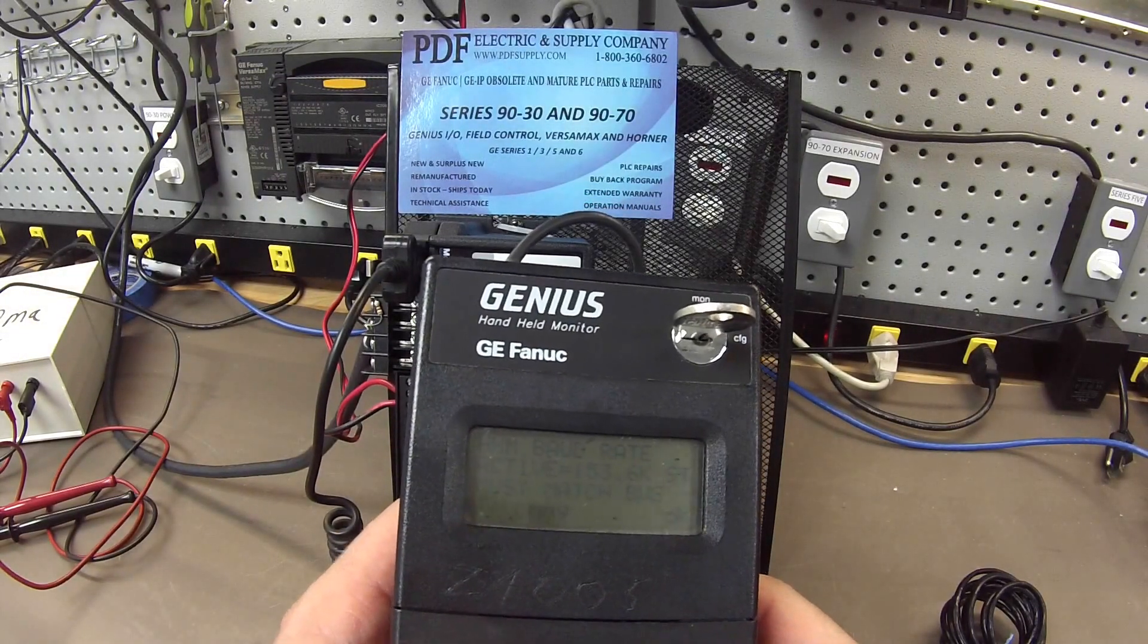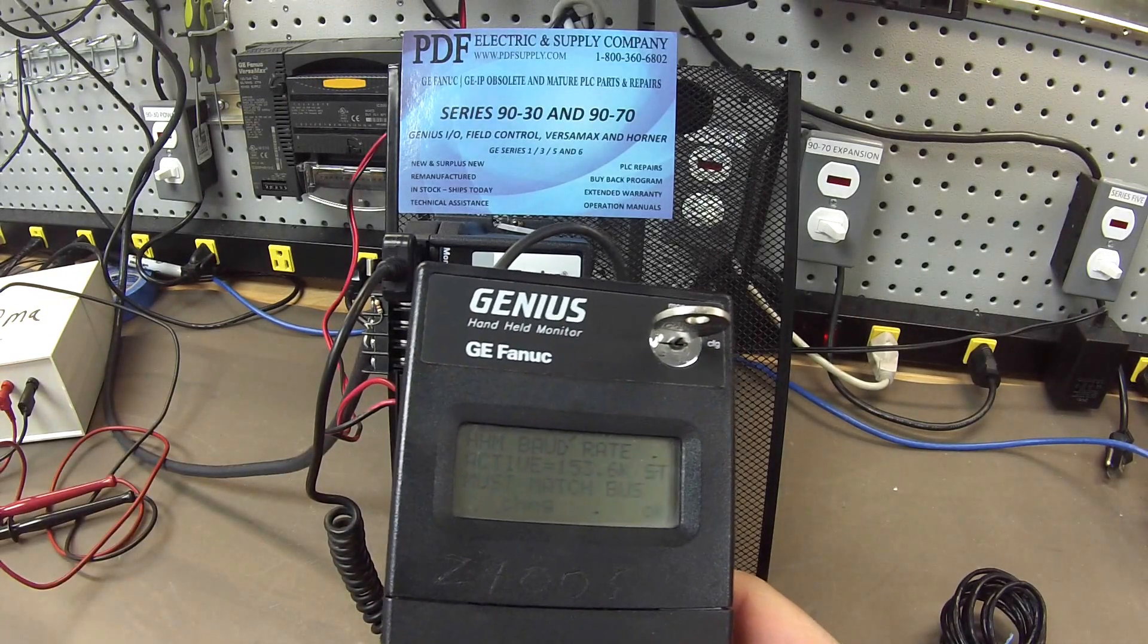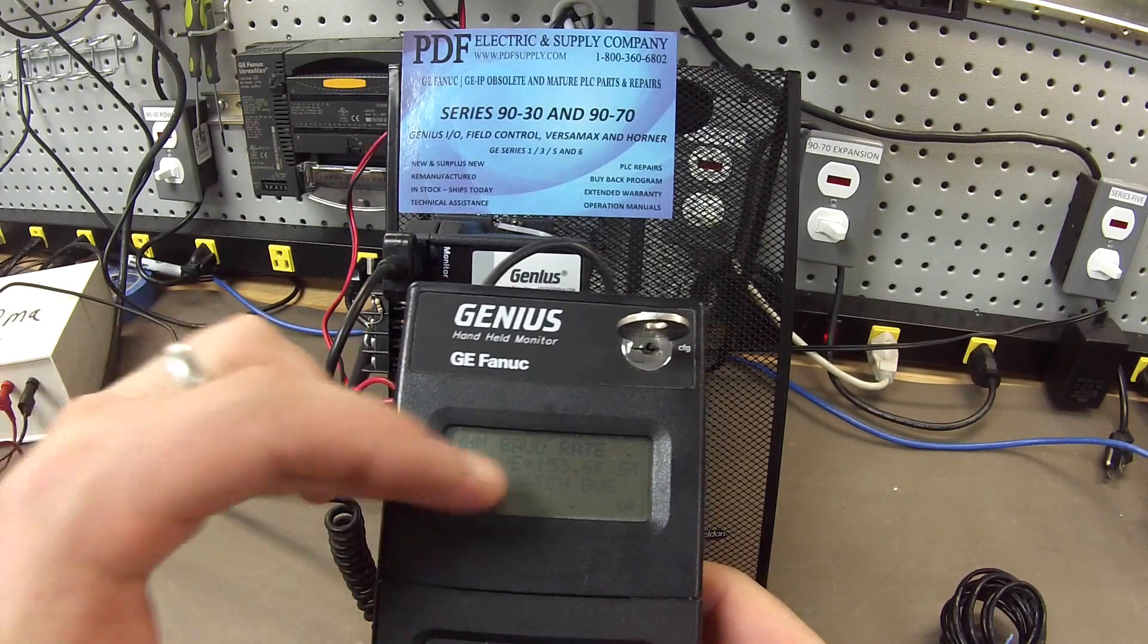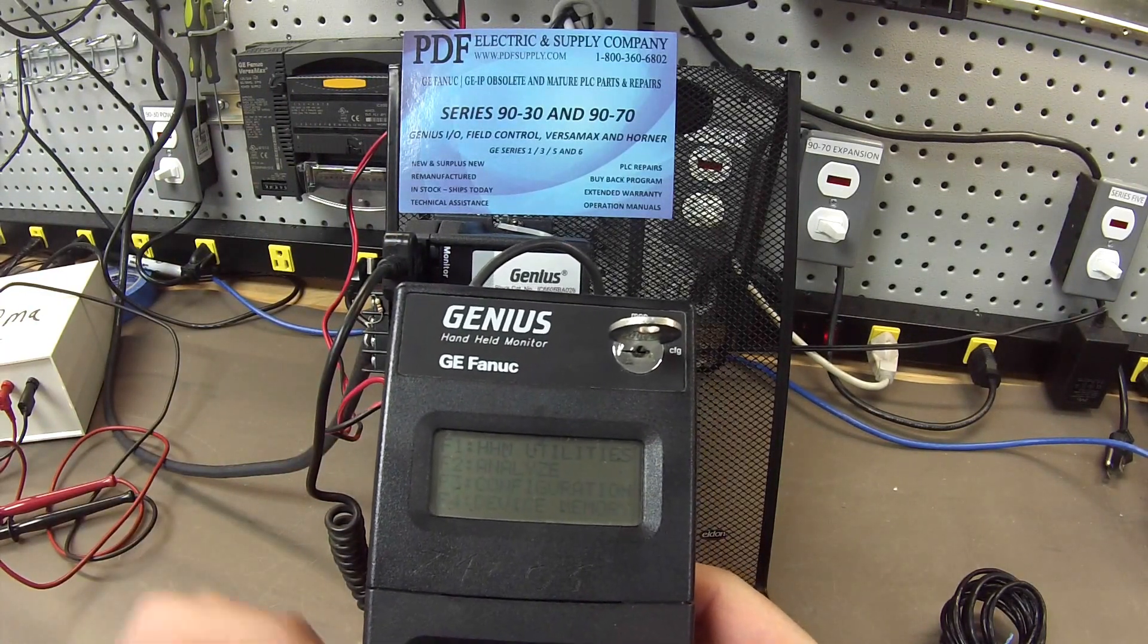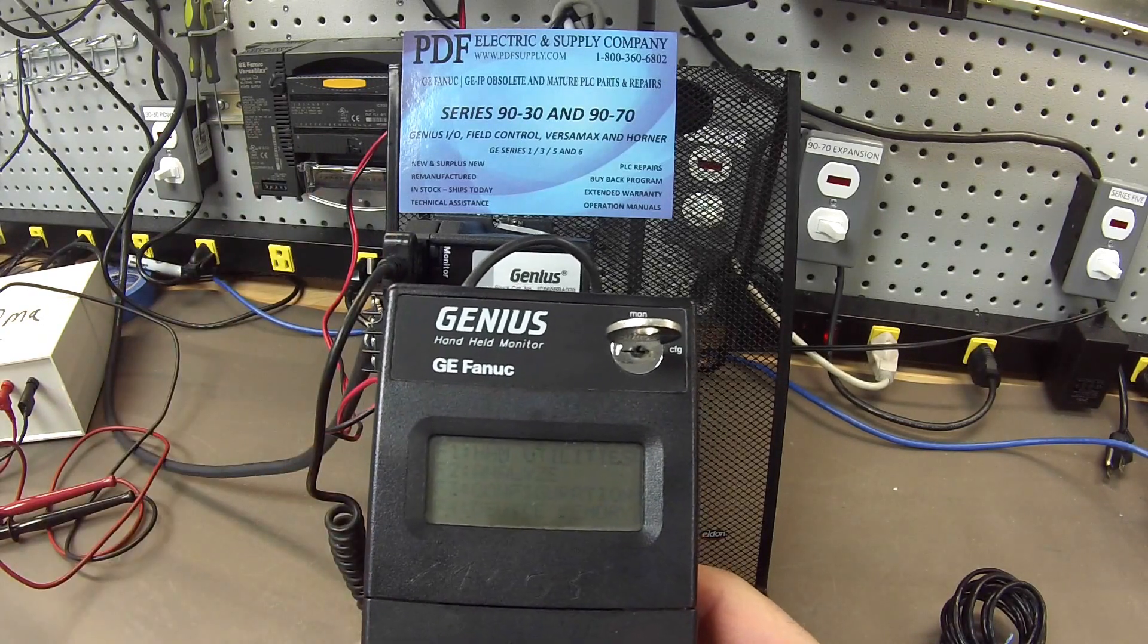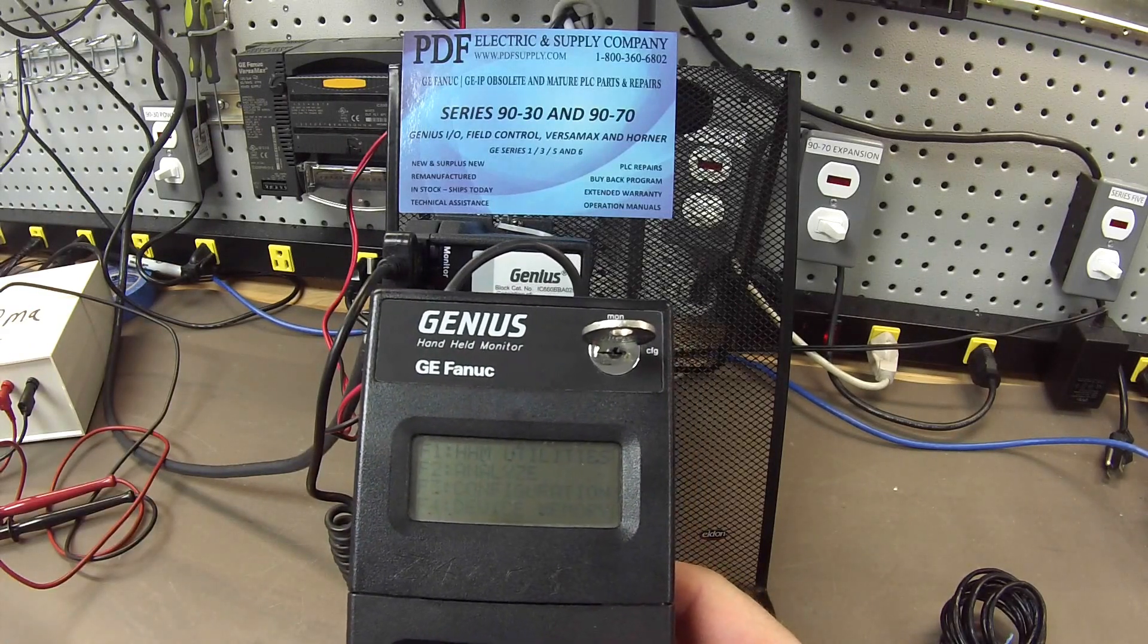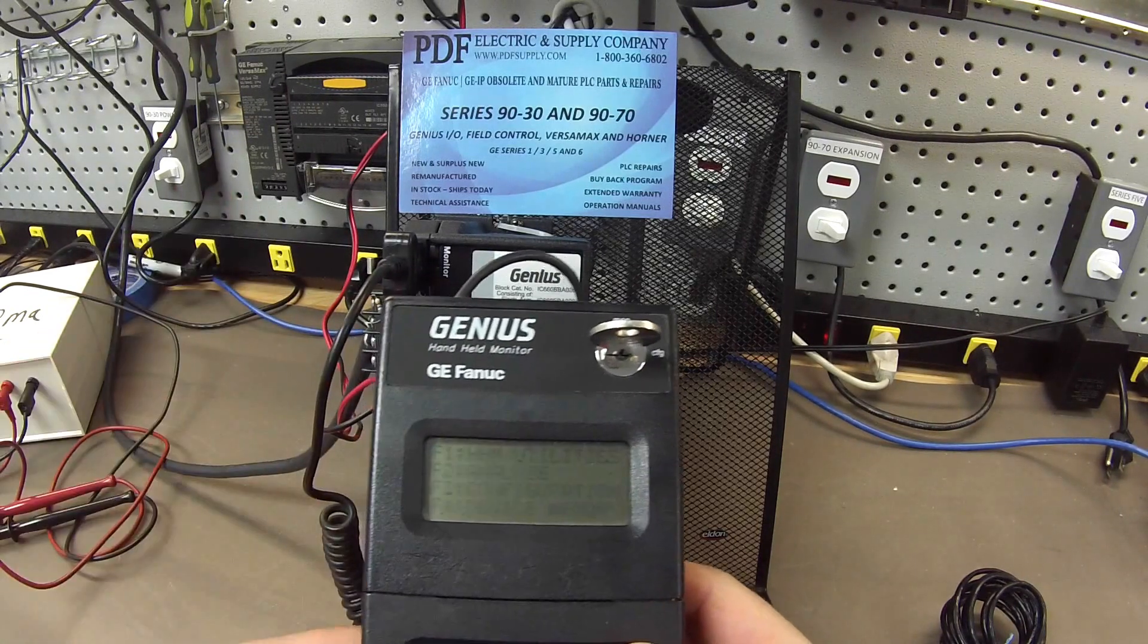First thing is I'm communicating at 153.6K standard. All the blocks that are in the factory default positions are going to be in the 153.6K standard. I'm going to OK that. It does a quick self-test and it's passed. This handheld monitor I'm using is an IC660HHM501 handheld monitor, the Genius product.